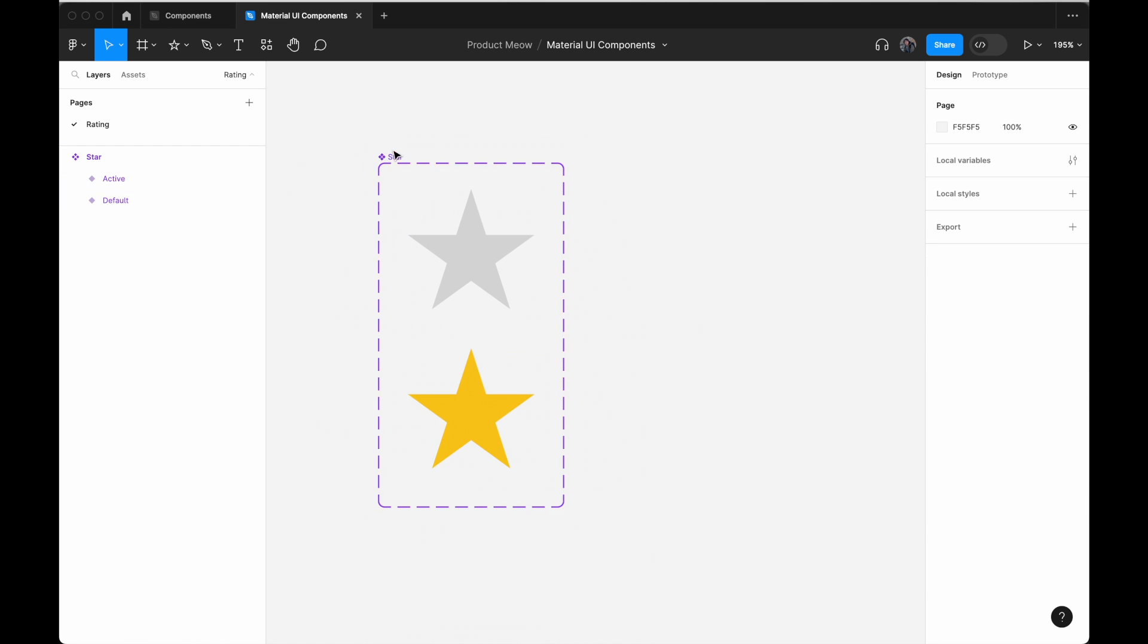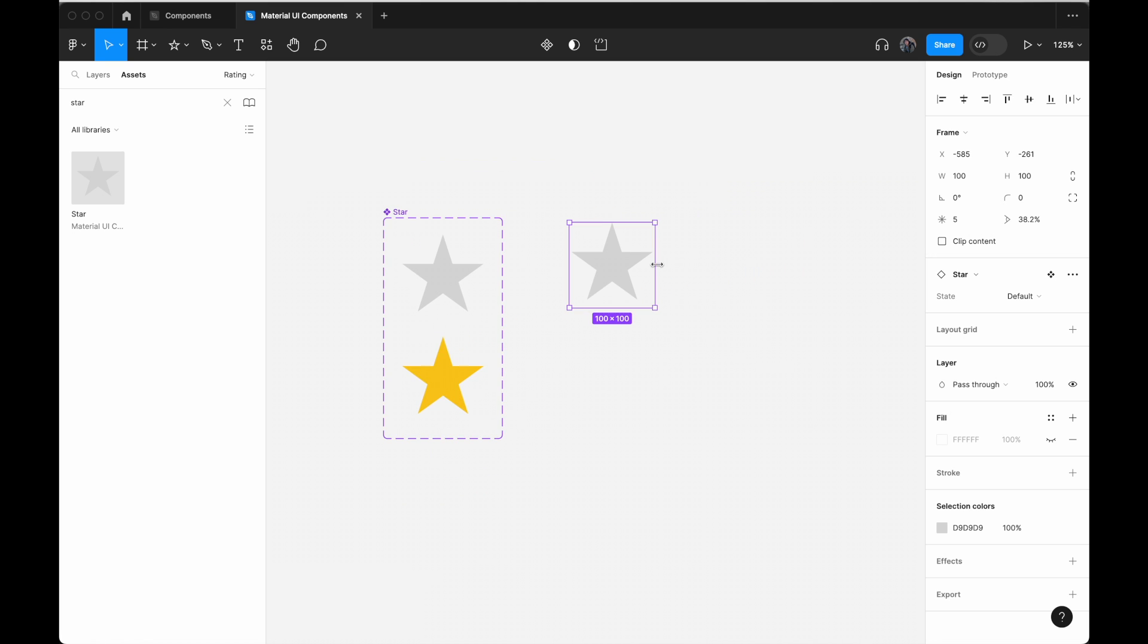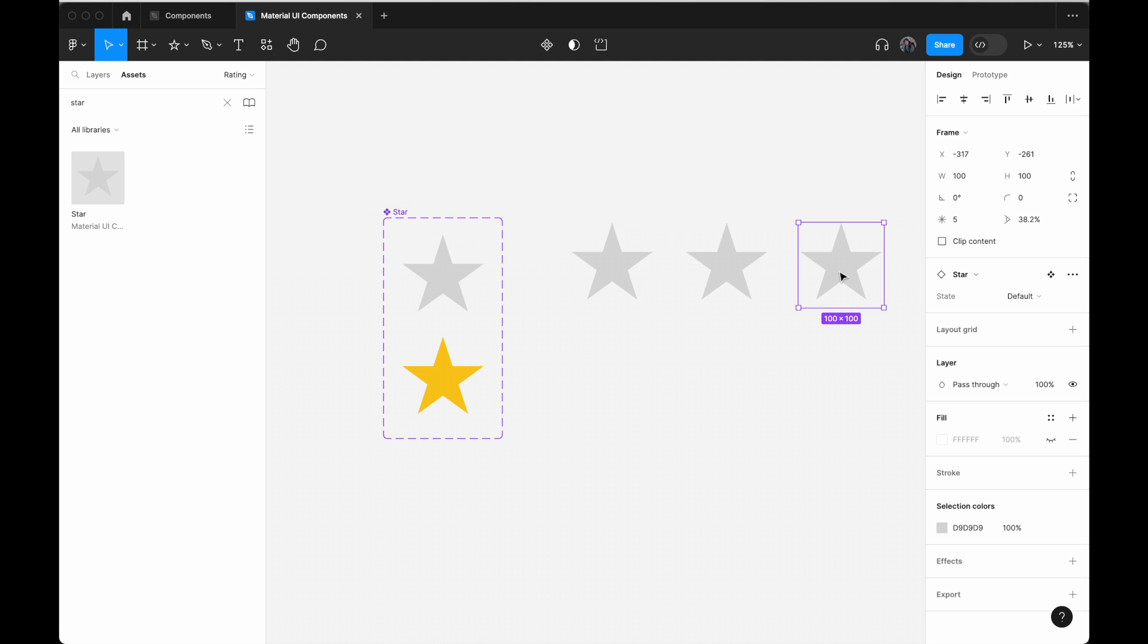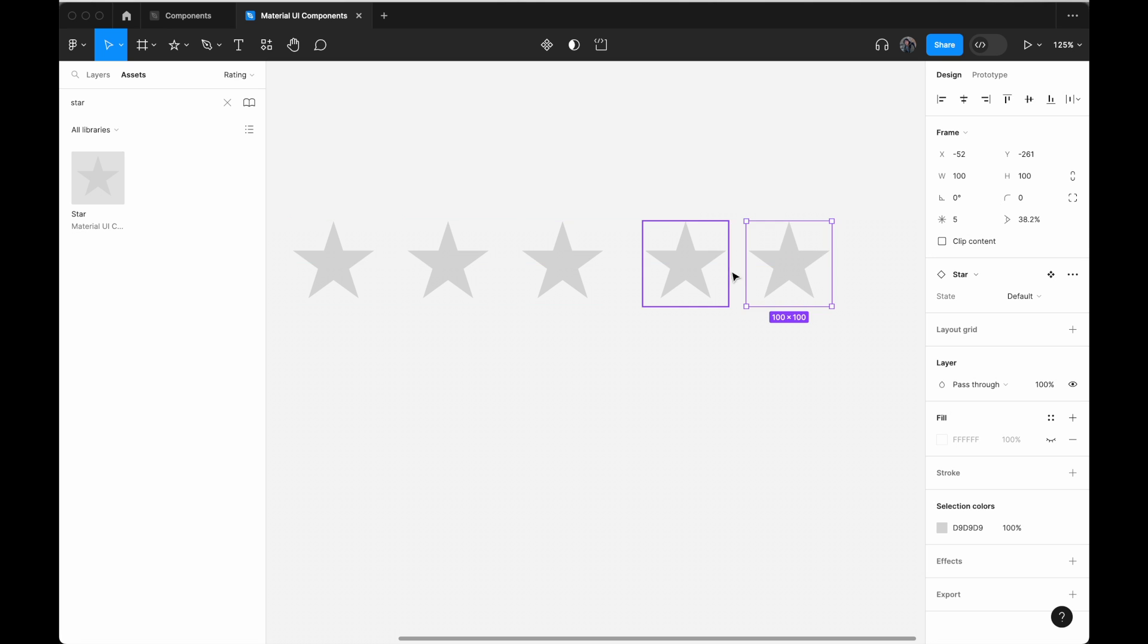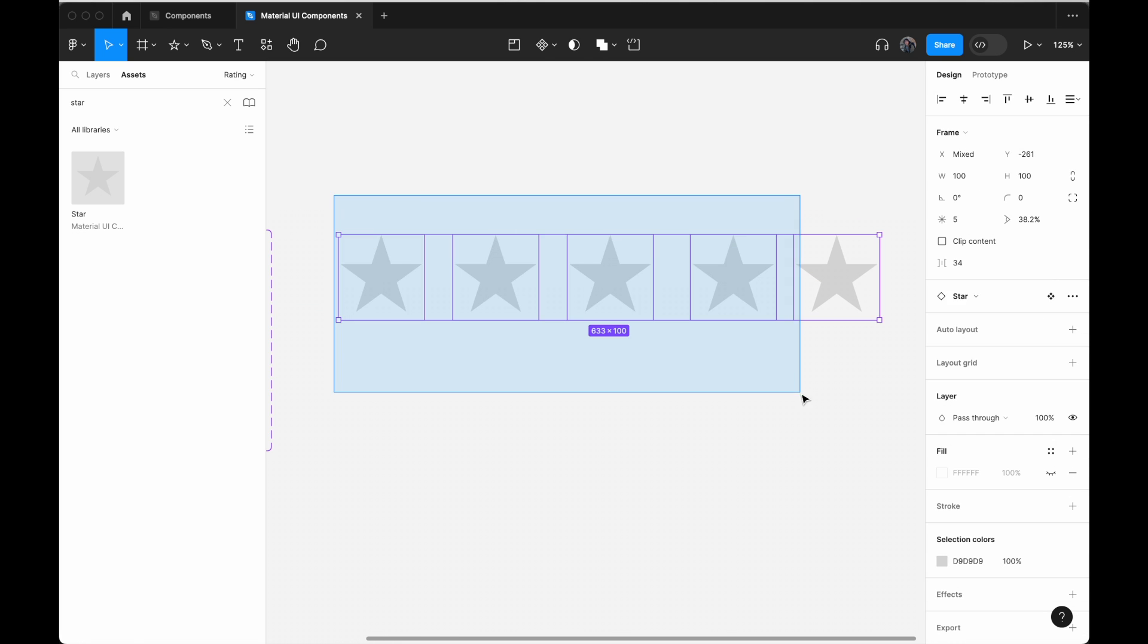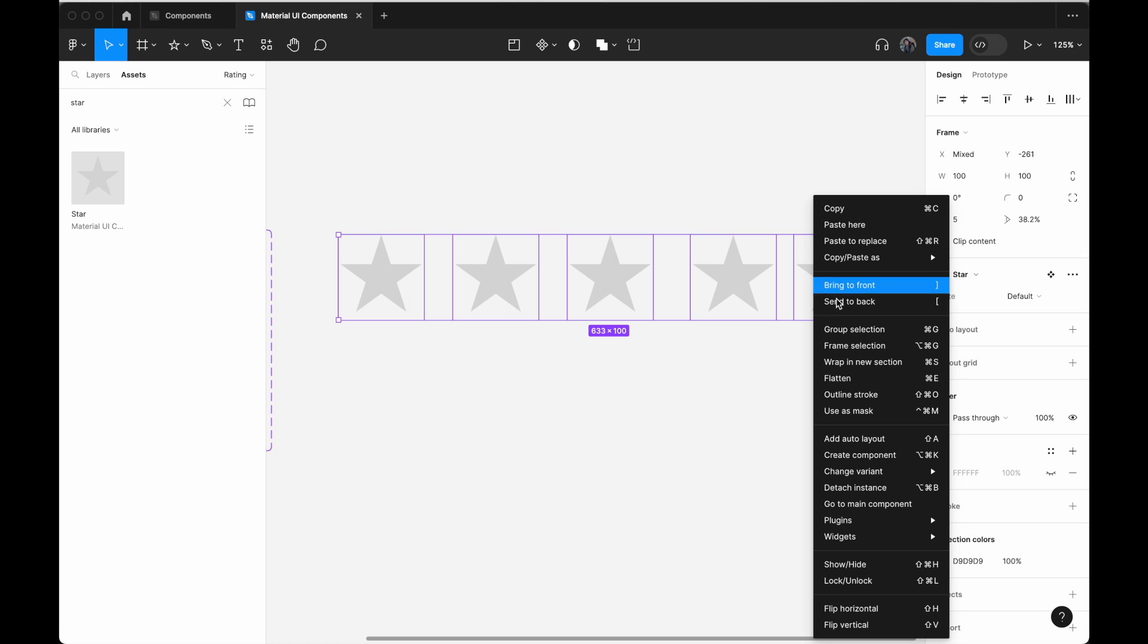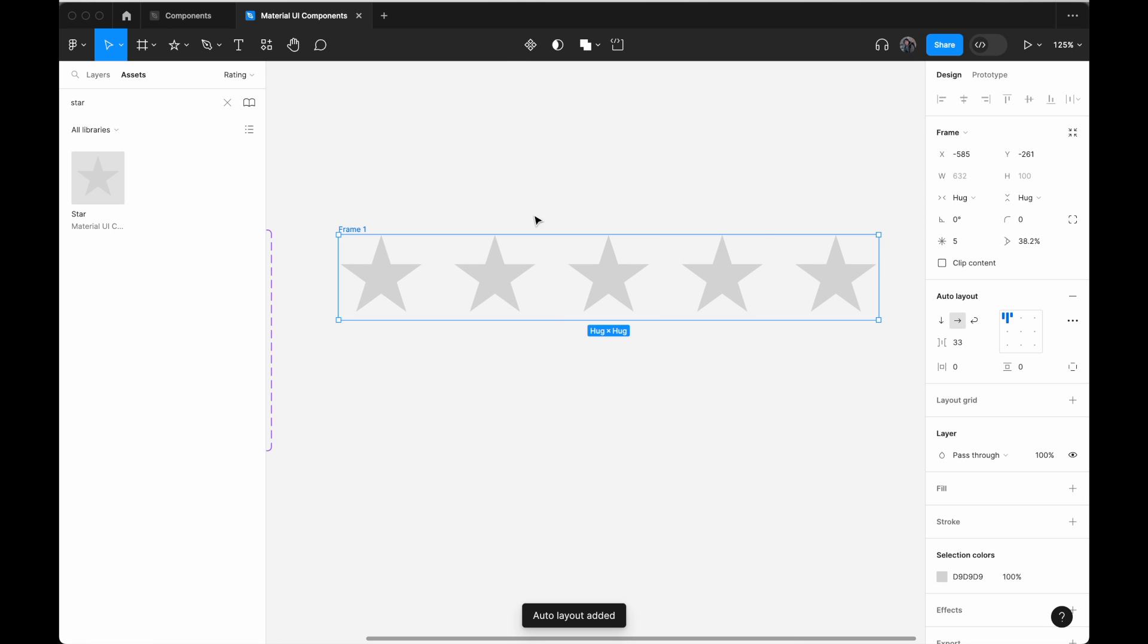So once we have the star component, go to assets and search for star. Drag it out. Copy it five times. Now we have five stars. Select all of them, right click, and click add auto layout. Let's call this frame basic rating.